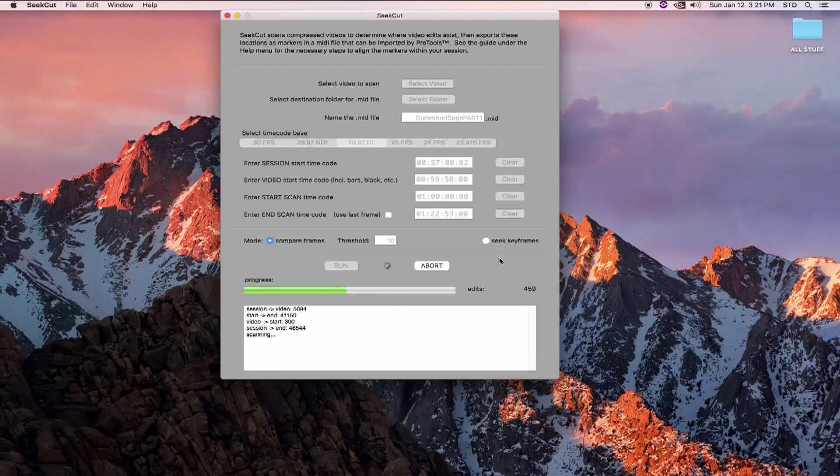Also, CCUT will miss edits and sometimes ones that are pretty obvious. But on the whole, it gets a large majority of them right. Also, because it's writing markers, if they're wrong, you can delete them or create markers where needed.